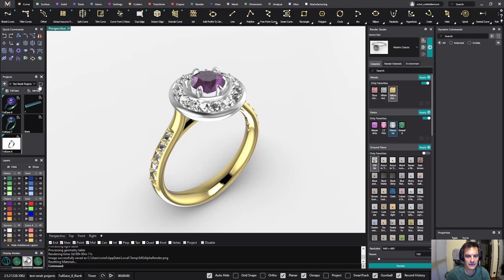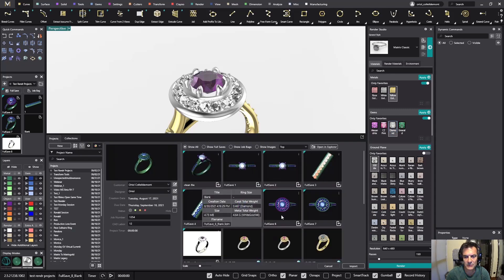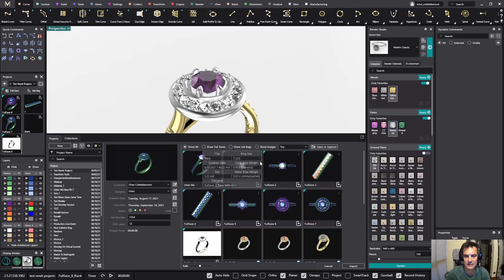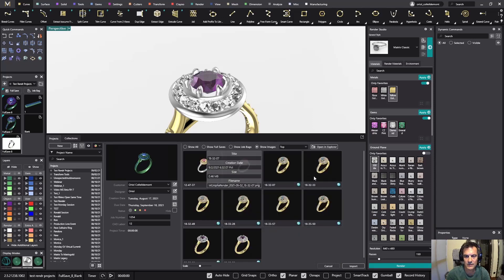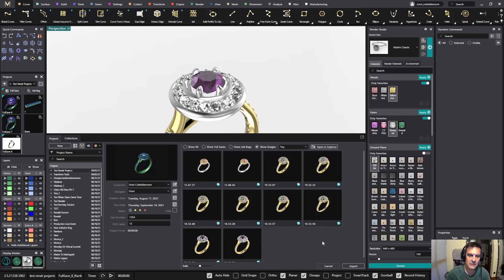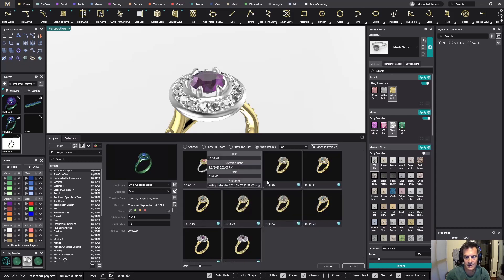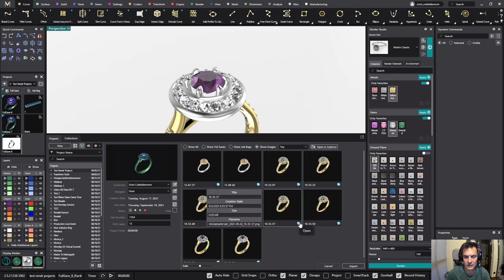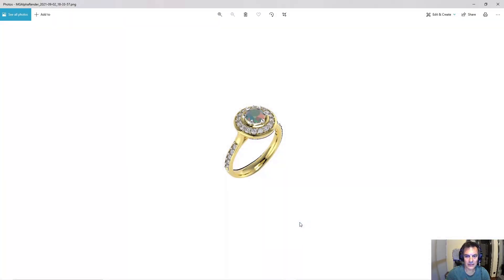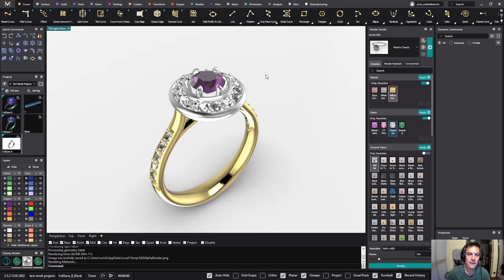Once you are in the job pack you can sort all the files by just showing the images. If I go to Show Images, with just one click I can see all the renders I have taken on this project. This is something that is very cool — you can see all the ones you have been working on, and if you want to open any you just click and open the one you have done.